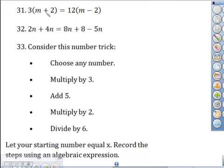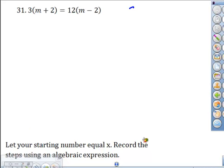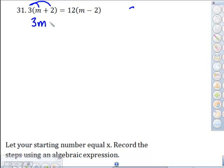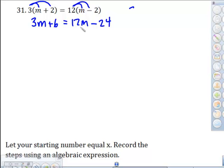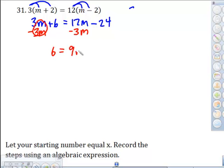Number 31 — same deal but now we've got variables on both sides. Simplify using the distributive property, getting rid of parentheses on both sides: 3m plus 6 equals 12m minus 24. Now take care of the variables first — get them to one side. Move the 3m first because you'll end up with a positive variable. Subtract 3m from both sides; that cancels, leaving 6 on this side, and 12 minus 3 gives 9m.